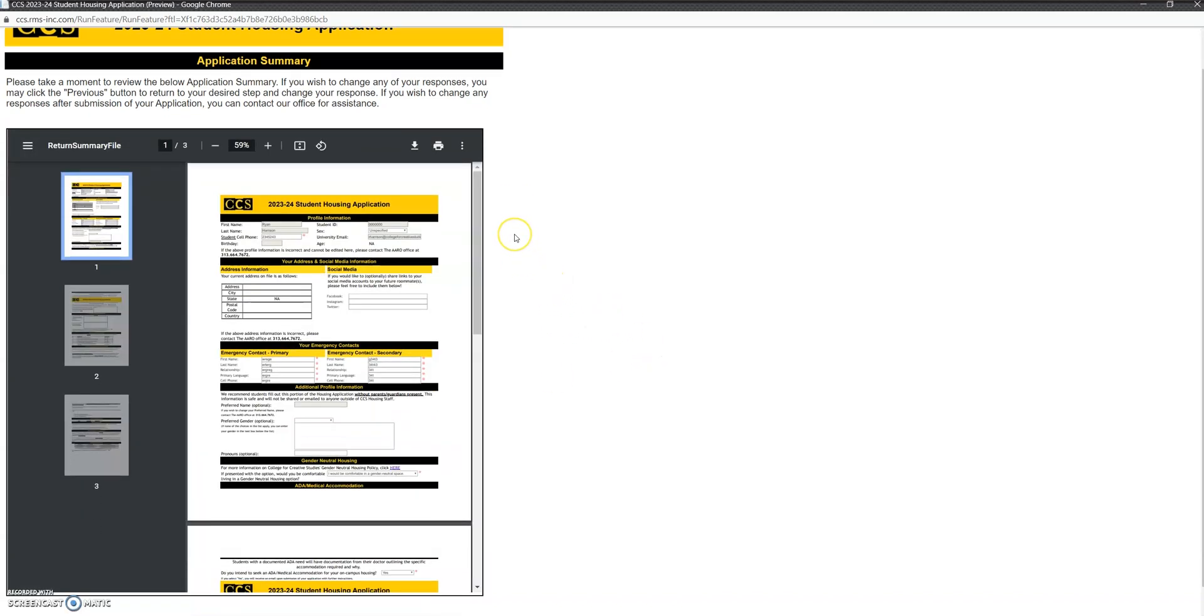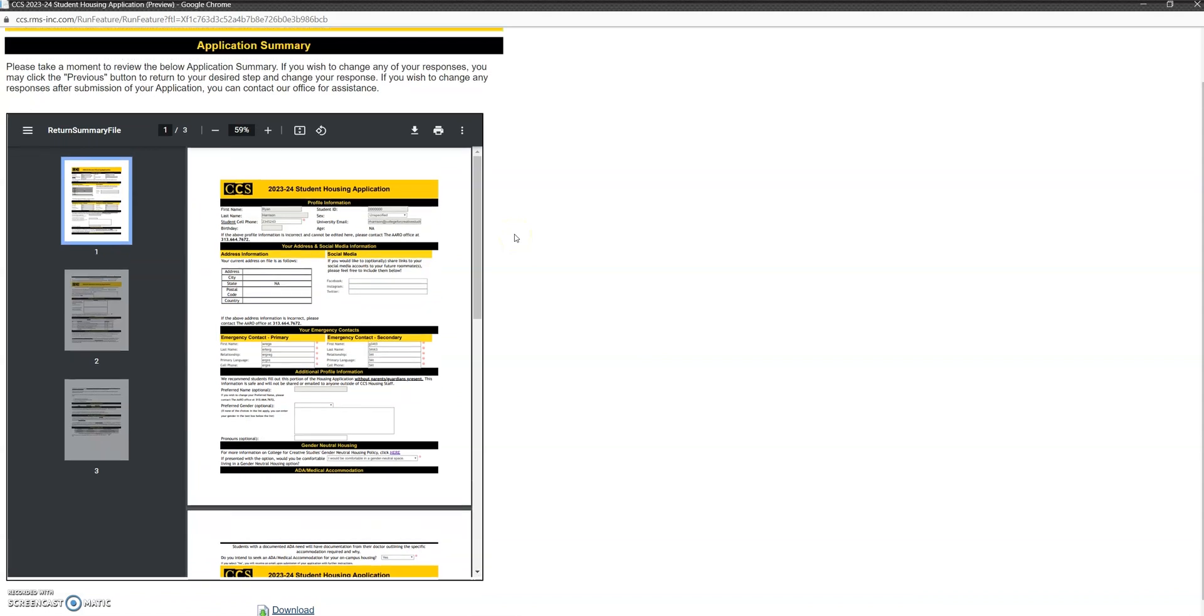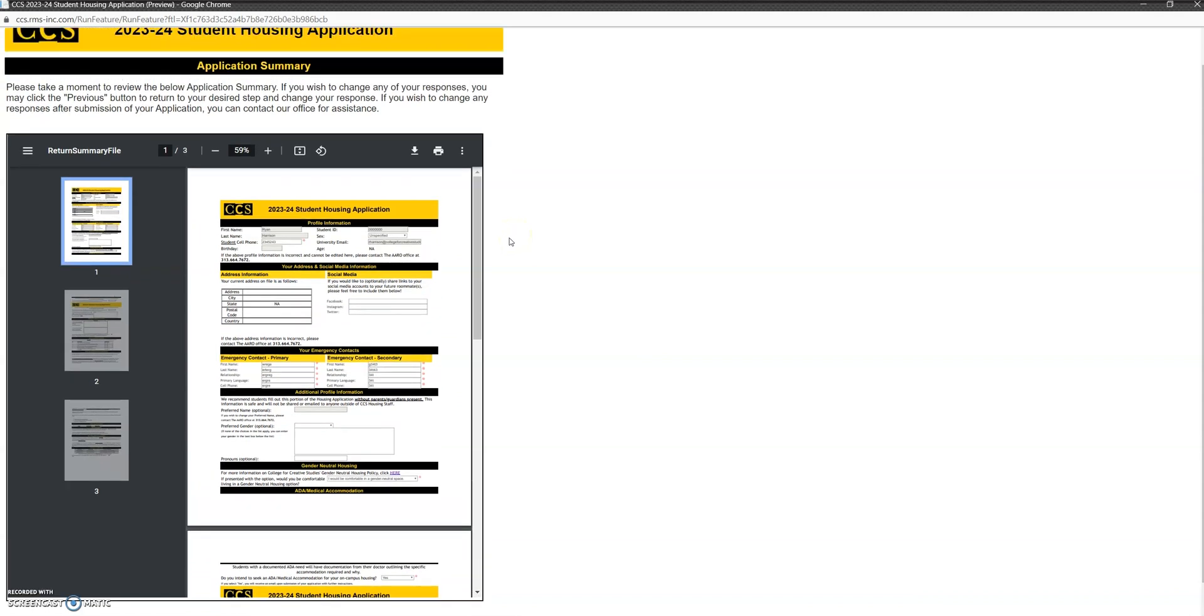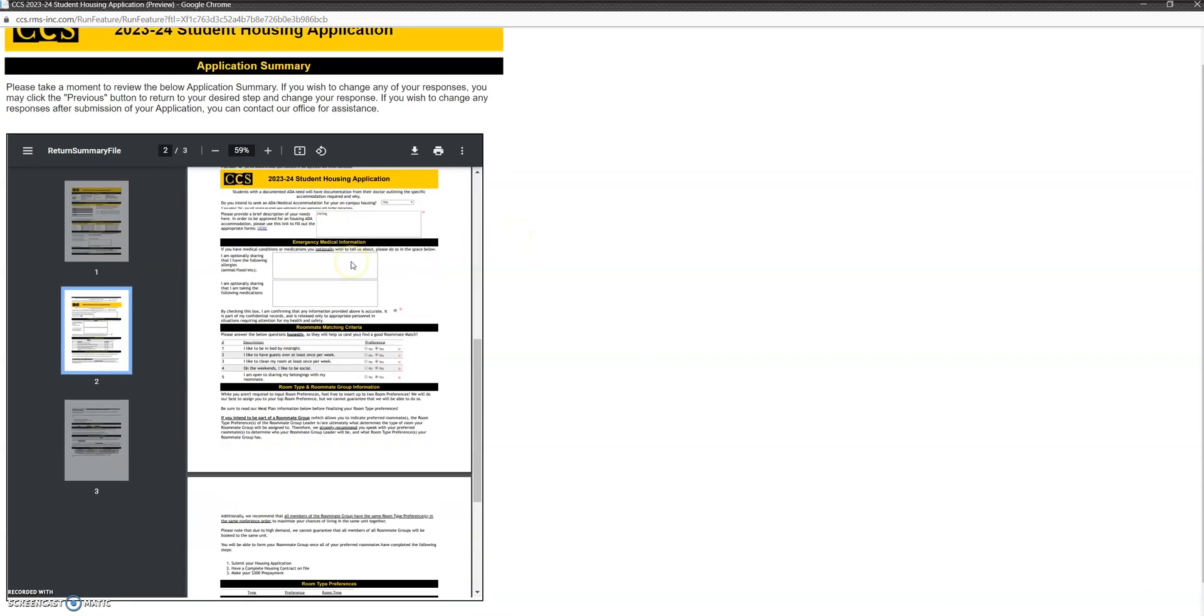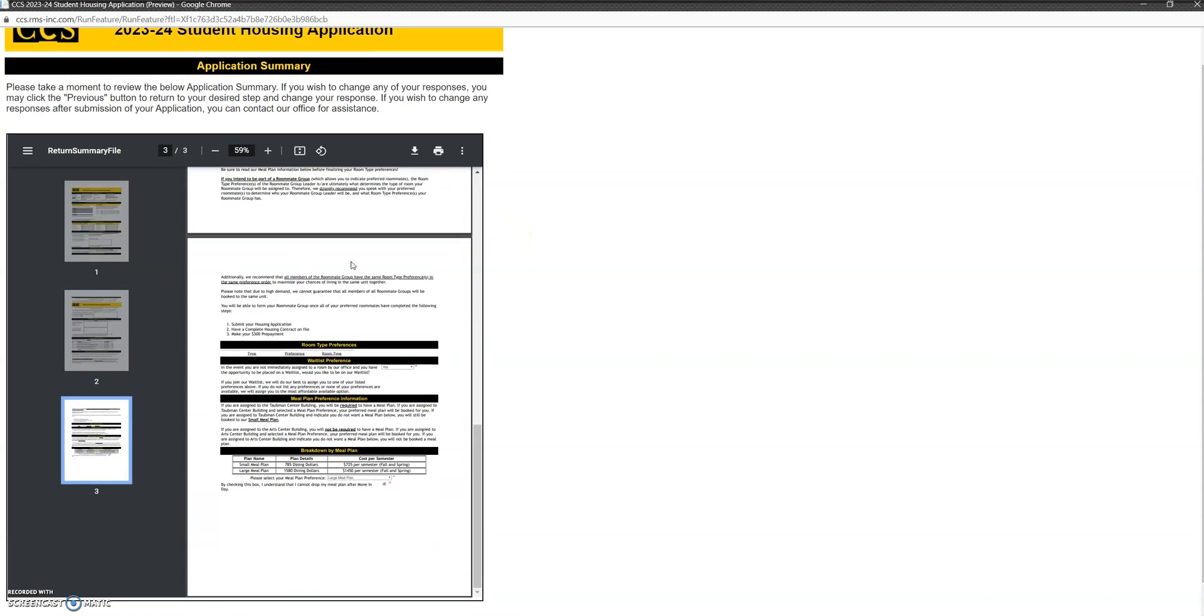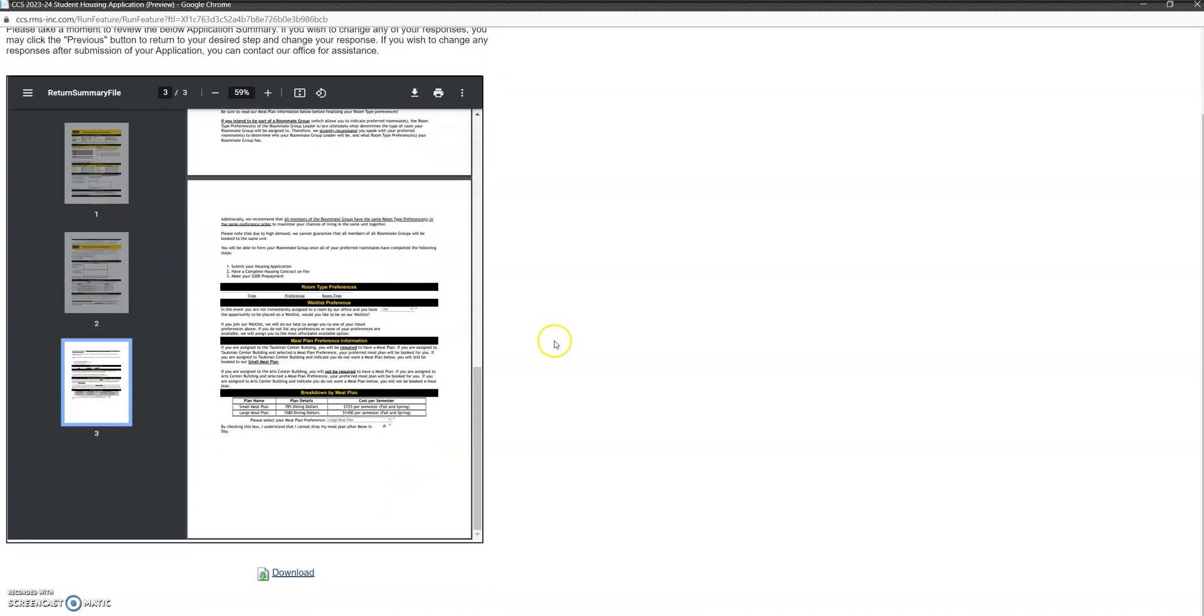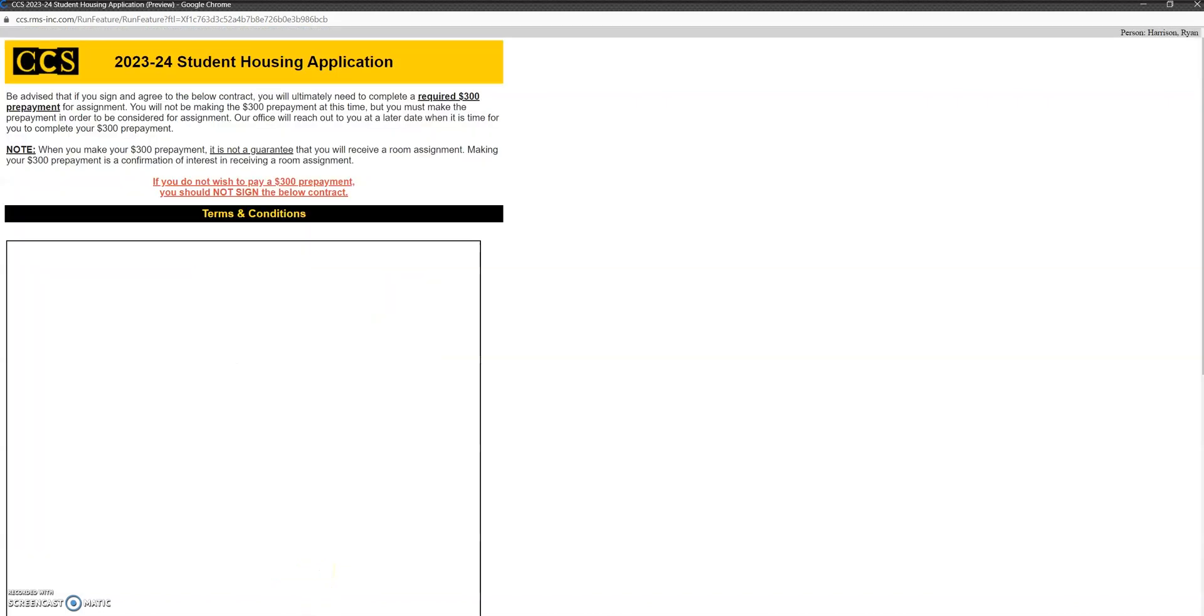Okay, this page here you'll find is the application summary, so this is just all the information you just gave us summarized. You have the option to download it here. Click next step if you're done there.